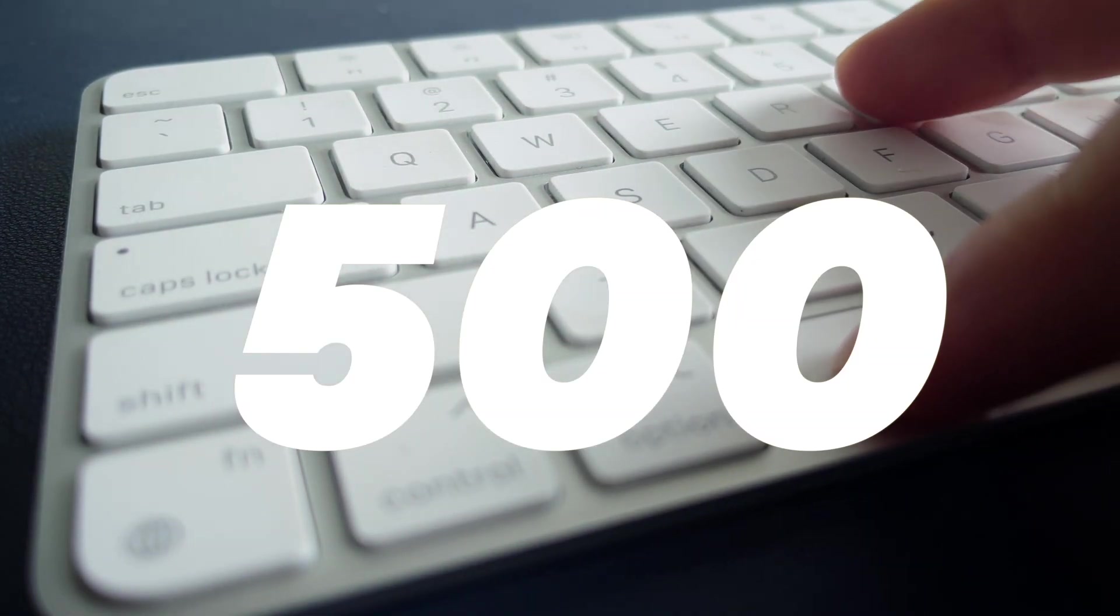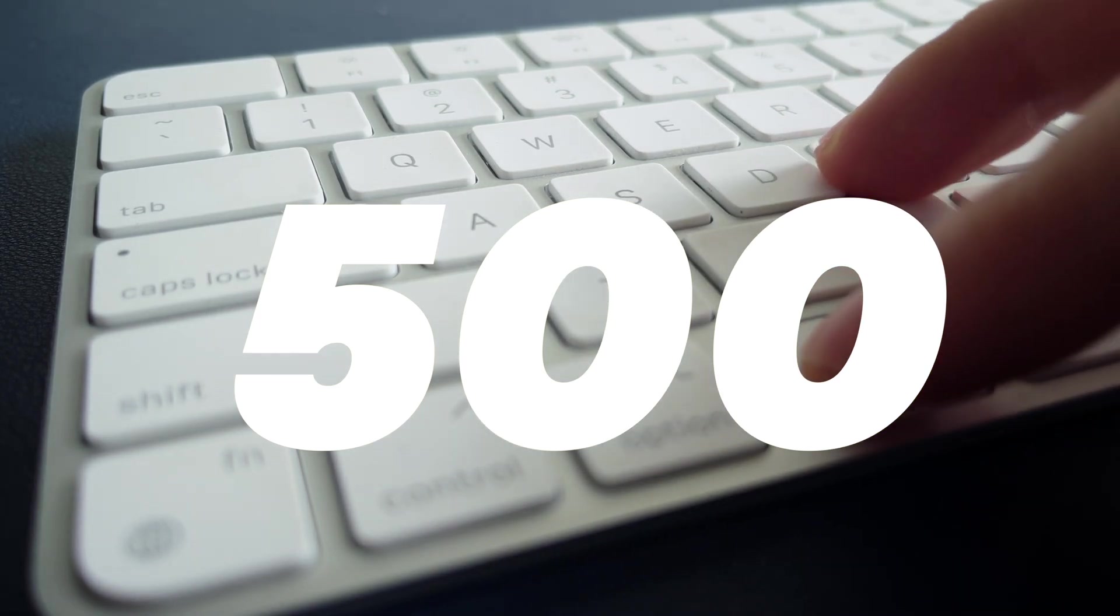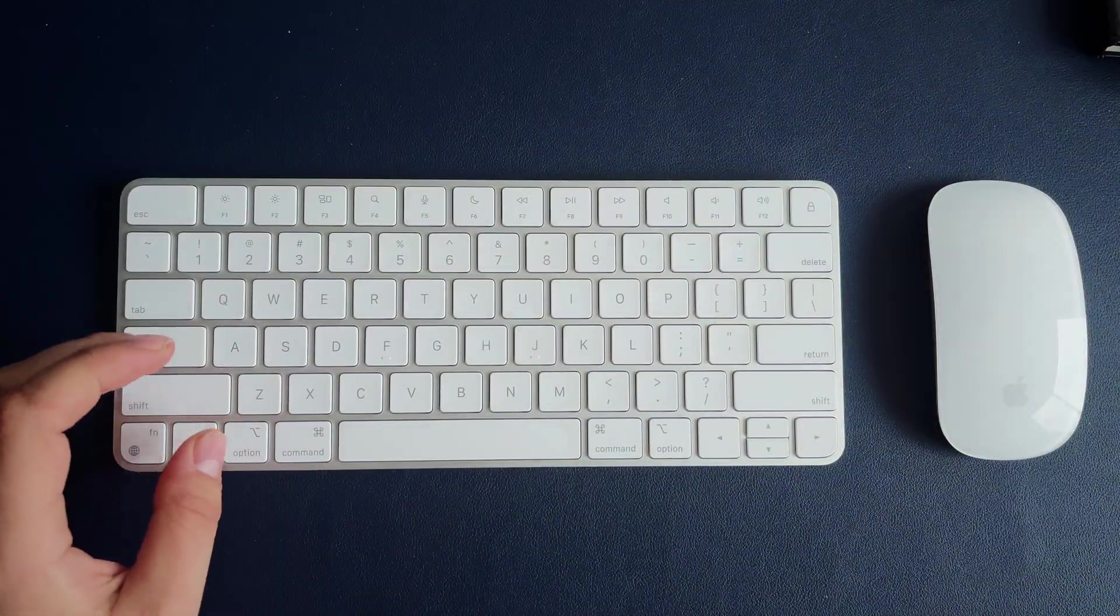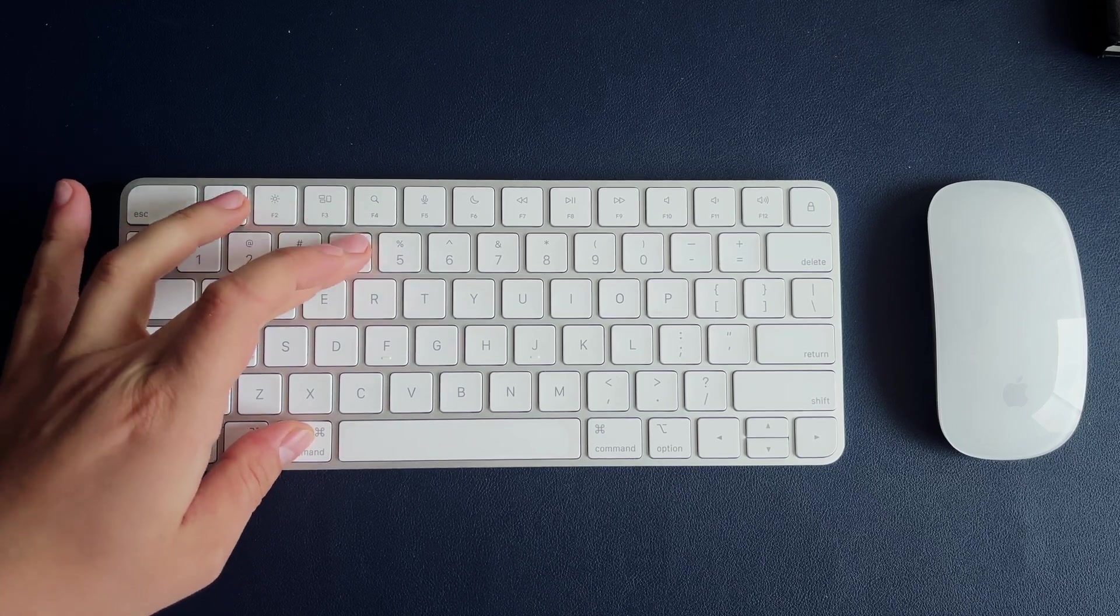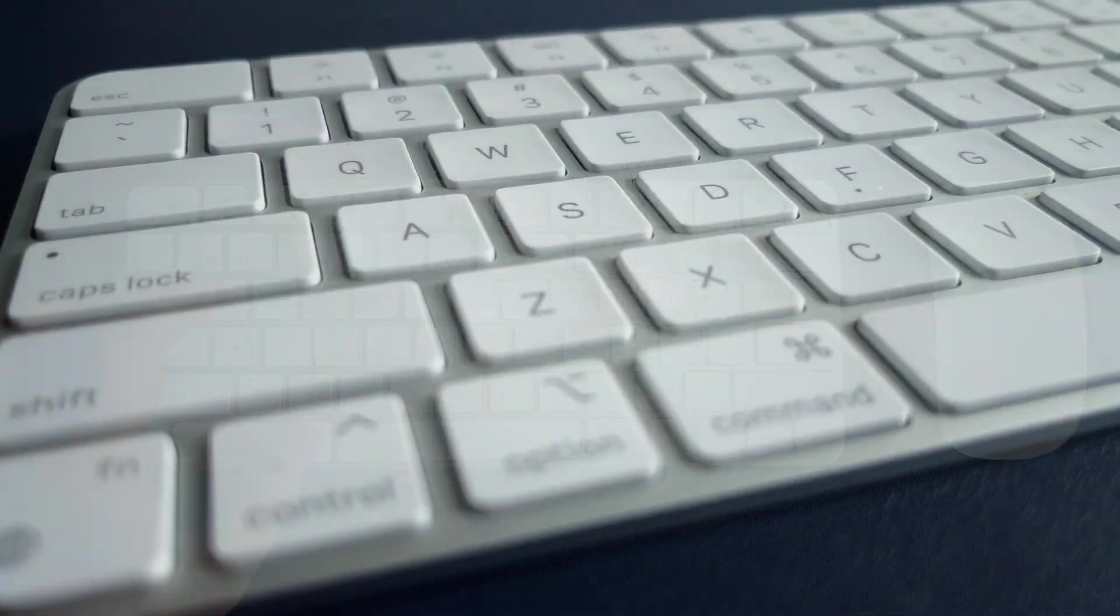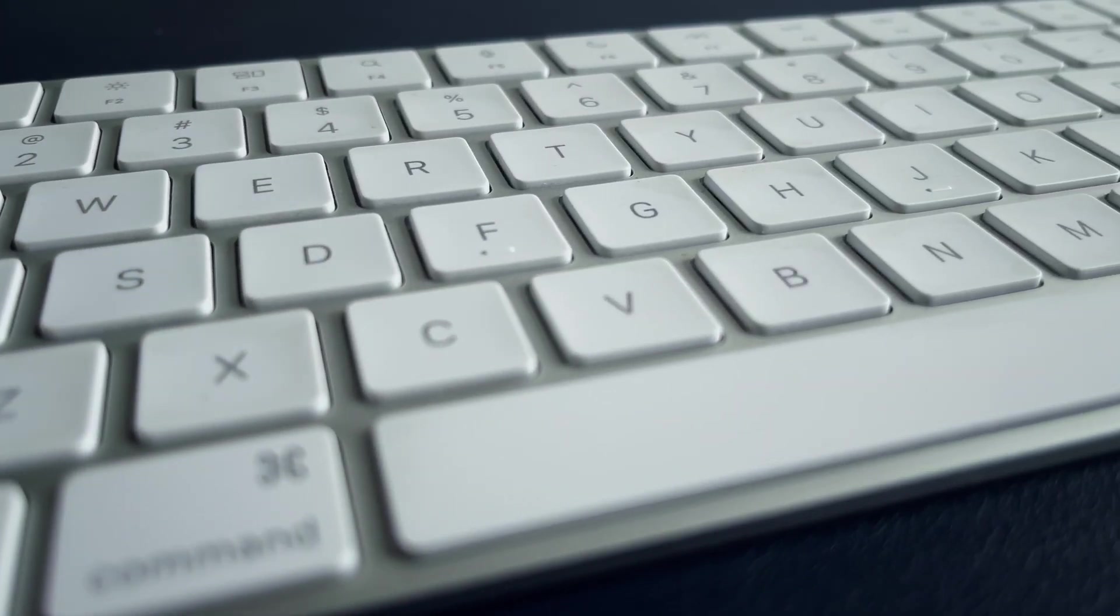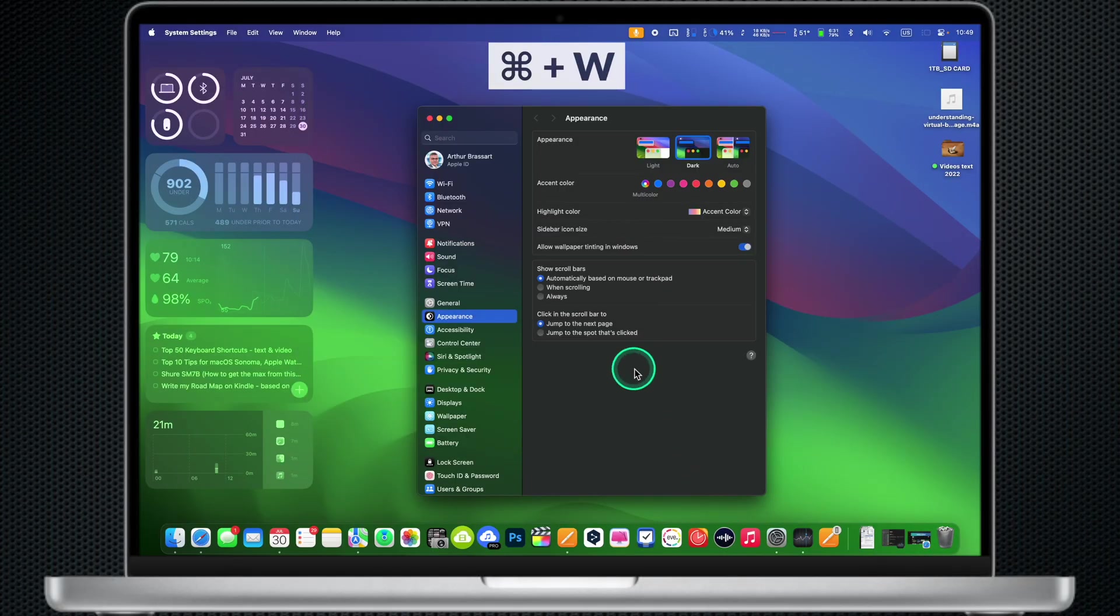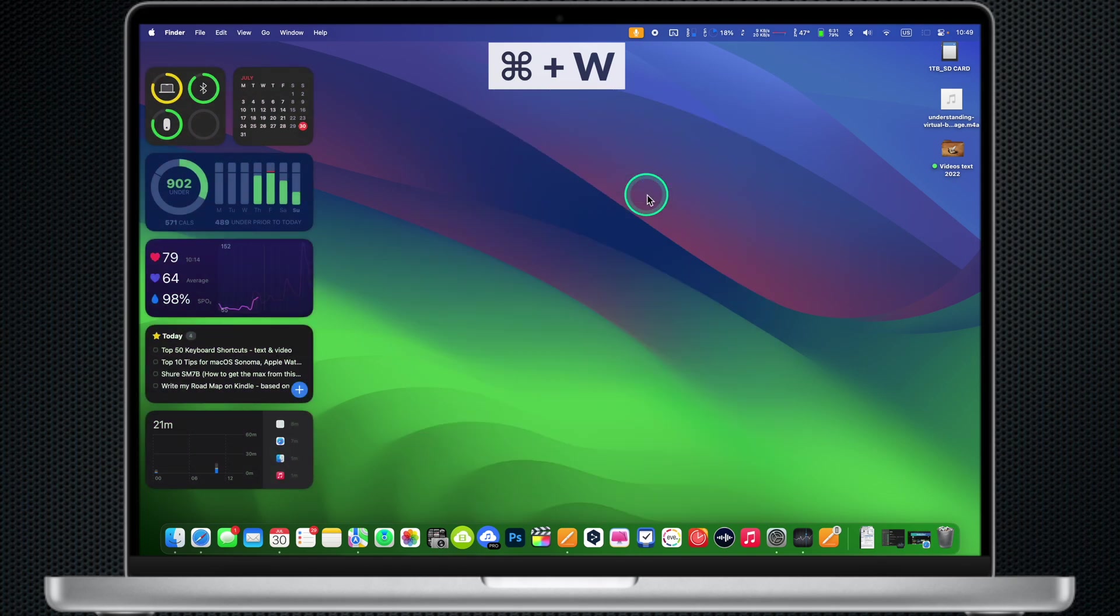In total, around 500 different key combinations that might be very useful in different situations. For example, using keyboard shortcuts is simply faster than swiping your fingers on a trackpad looking for the little red circle and closing the app. Simply hit Command W and the app will be closed instantly. How cool is that?